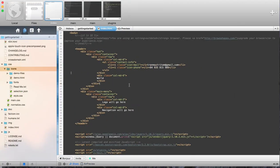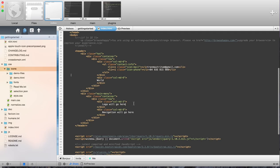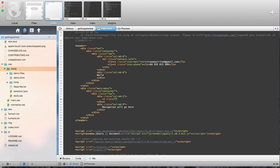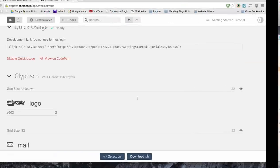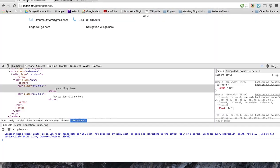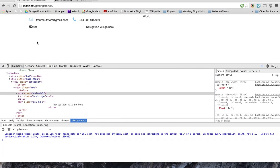But now, what we want to do is we want to go in here, and where our logo is loaded, or where our logo is going to be, we're going to call this Icon Logo, because that's what we called it. And you can see the logo now comes up.